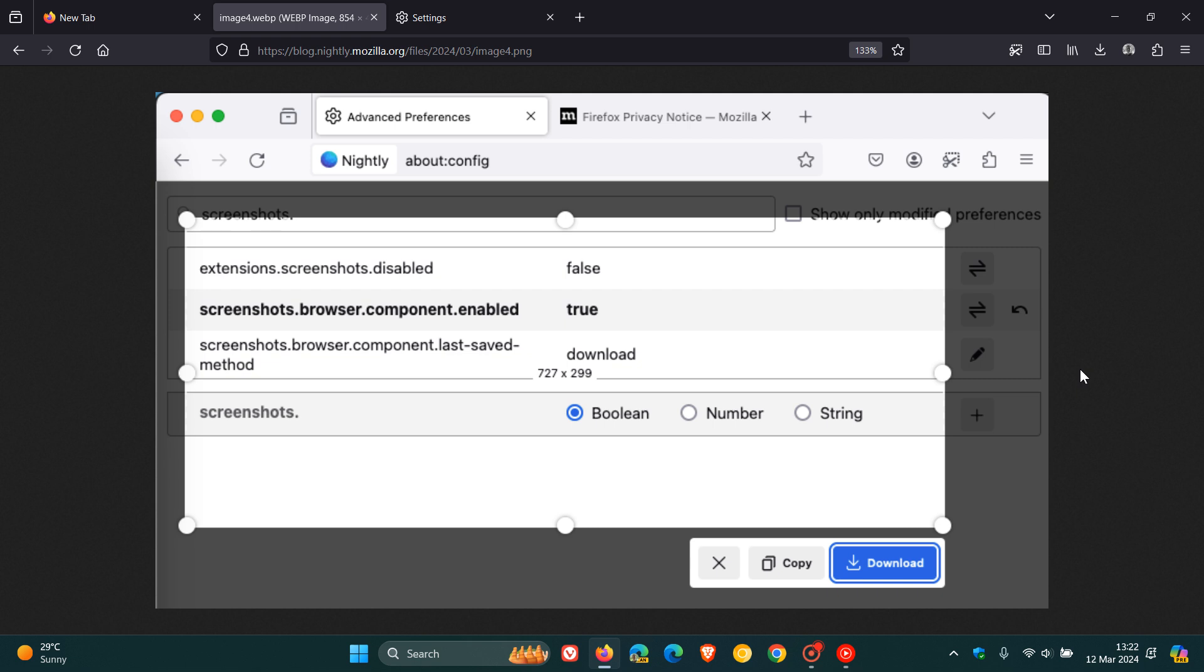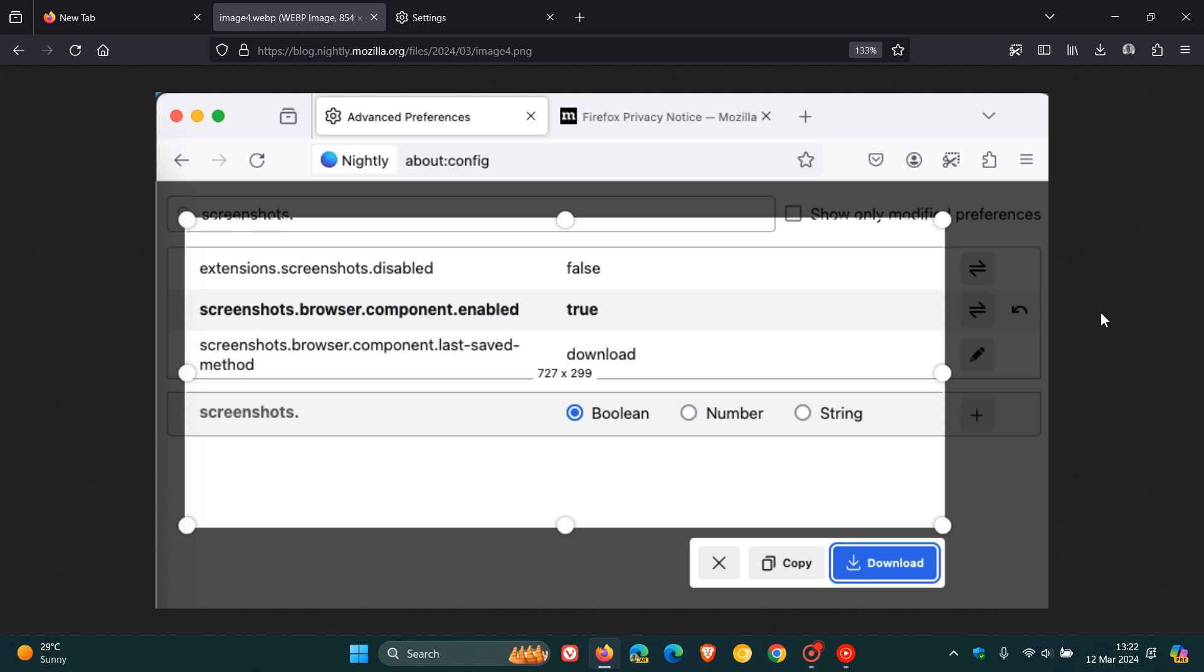And if you're not seeing it in the nightly version, as you can see from this demo screenshot with the new tool, you can enable it using the flag over in about:config. So you can ensure it's on by default by checking if screenshots.browser.component.enabled is set to true in about:config.